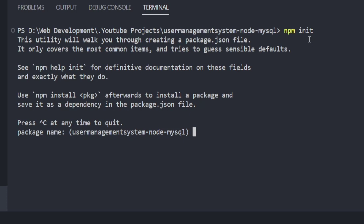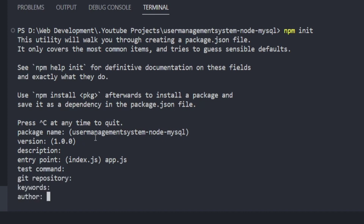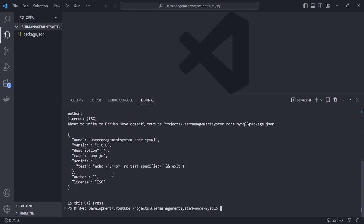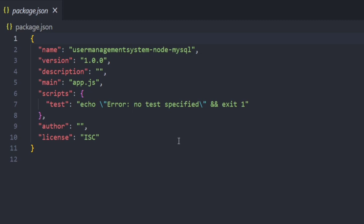It will ask for the package name — you can keep the default. I'm pressing Enter through the prompts. The version is 1.0.0. For the entry point, I'm changing it to 'app.js' — that will be my entry point file. Press Enter through the remaining prompts and confirm. Now go to package.json and you can see all the default details of our project.